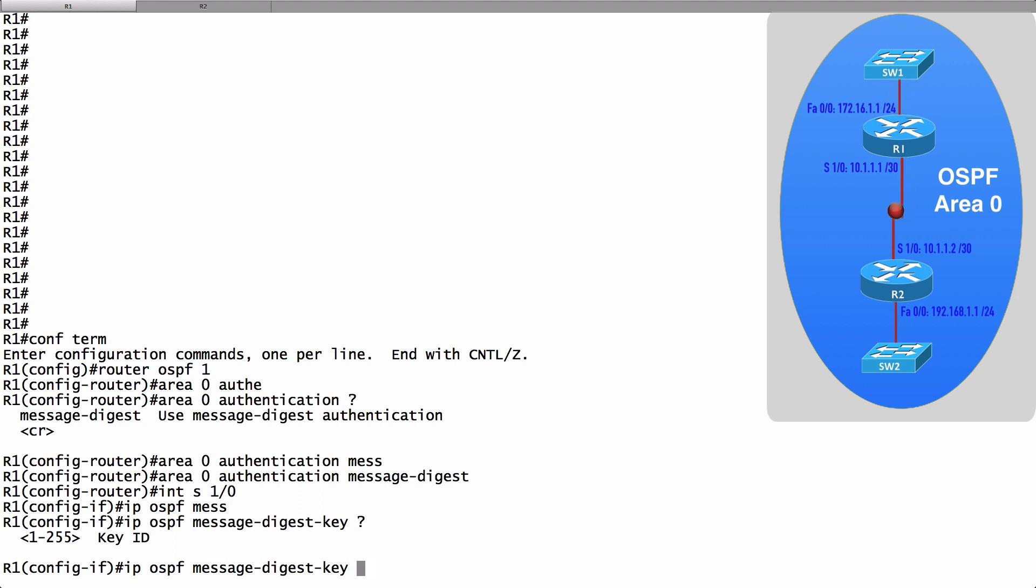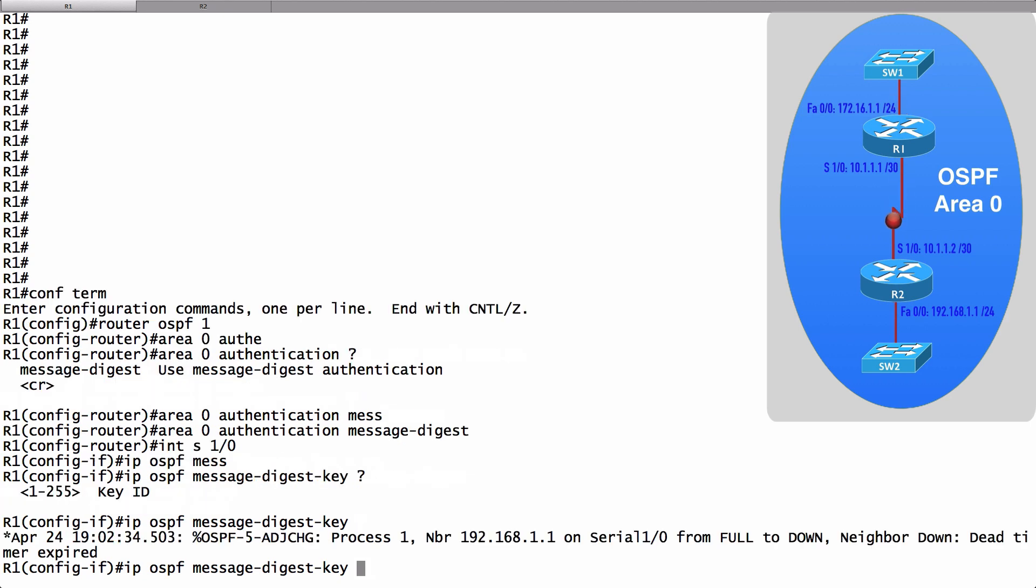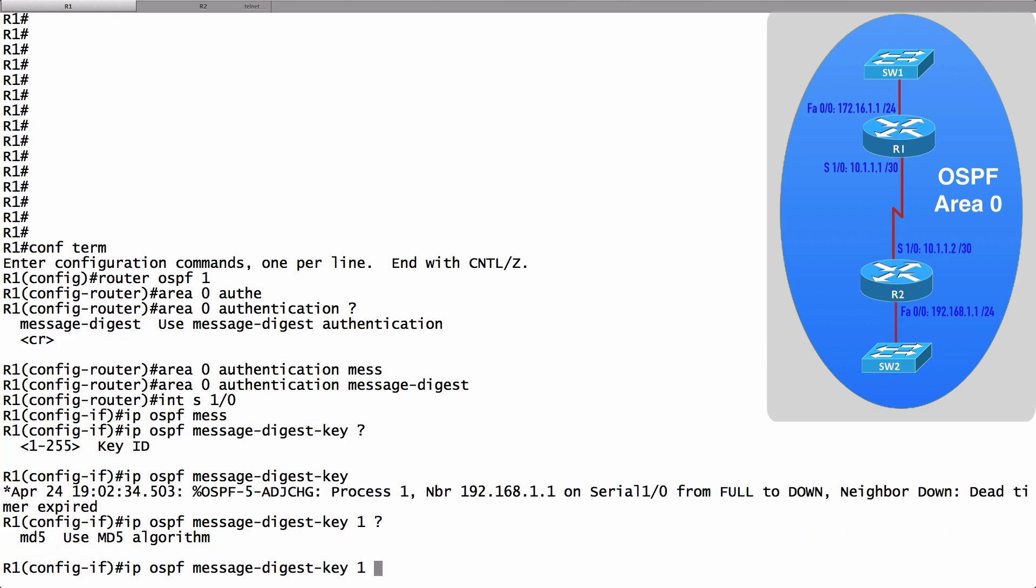The key IDs do not have to match on neighboring routers. It's not that key 1 has to be a certain string on R1 and key 1 has to be that same string on R2. No, I could have a key 1 here and a key 3 there. As long as the strings match, then we're going to be okay. Oh, did you notice just now? Because I'm now requiring authentication, I lost my neighborship. And here I'll just use a message key of 1.